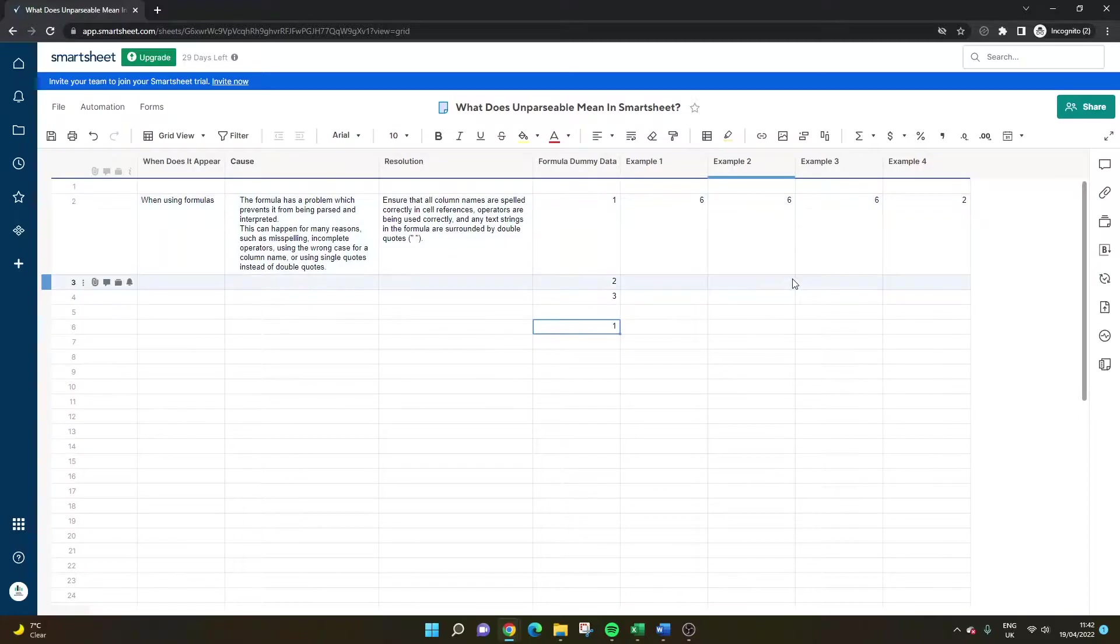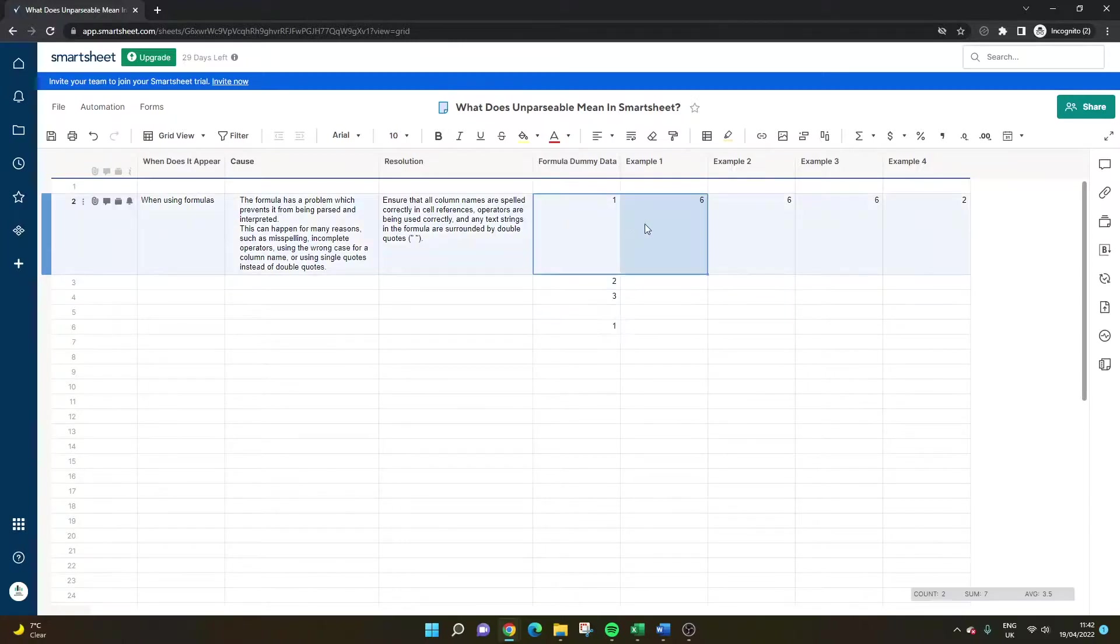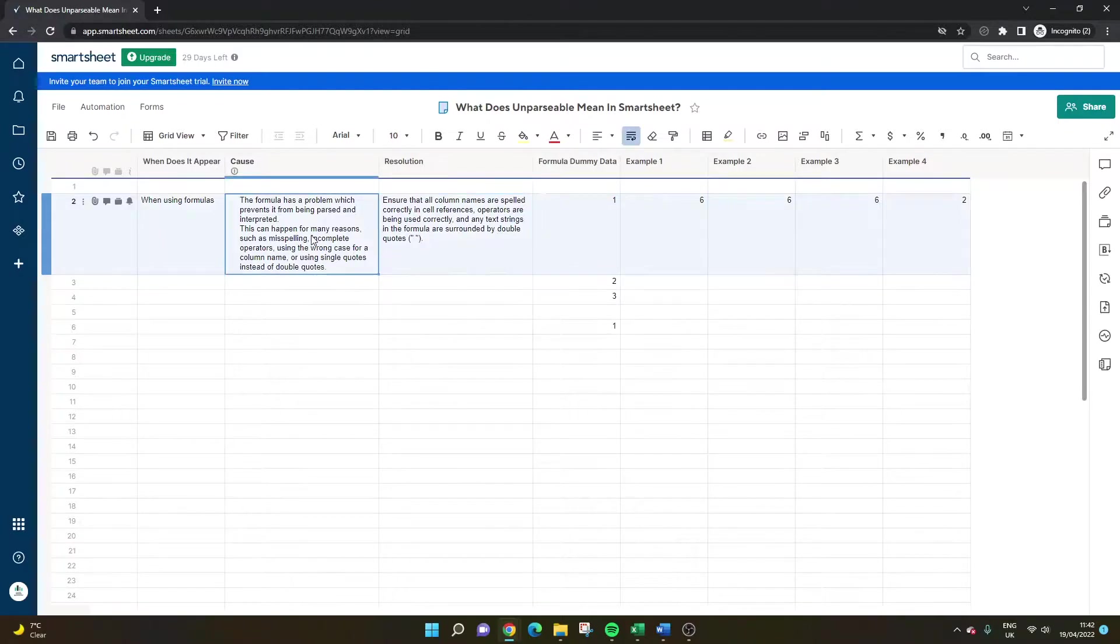So that is the unparsable error in Smartsheet. It's a formula based error and it basically means your formula is broken in some kind of way. Smartsheet cannot recognize it. So you need to basically look for where it has broken down. And these are the main kind of areas in which to do so. So take a look at your formulas.